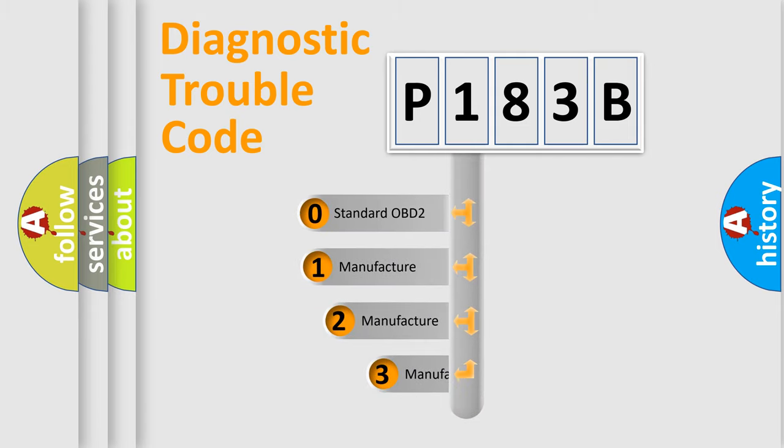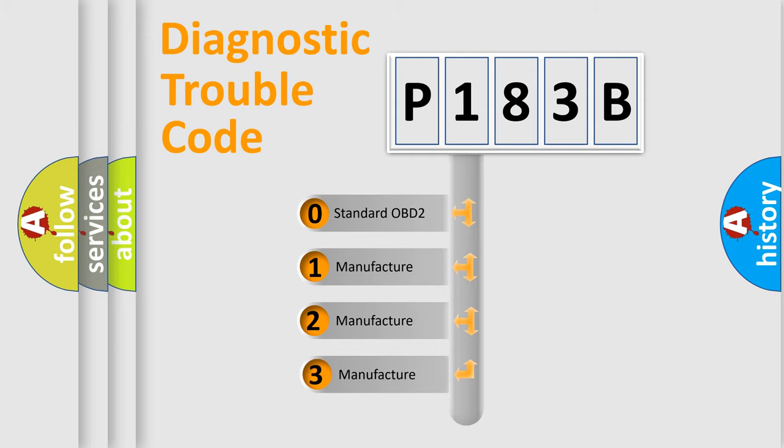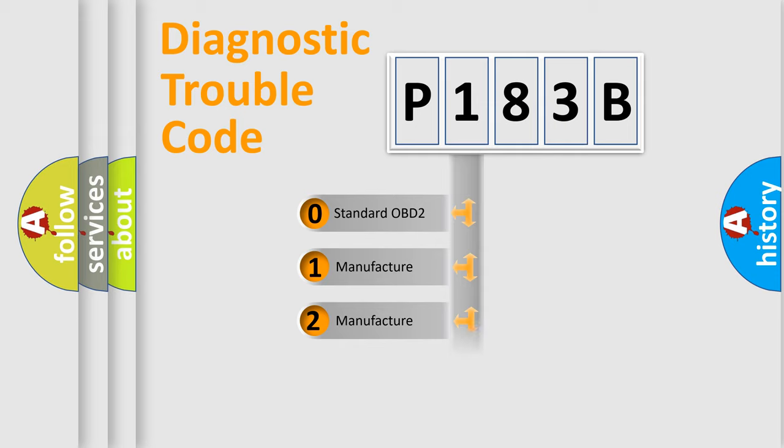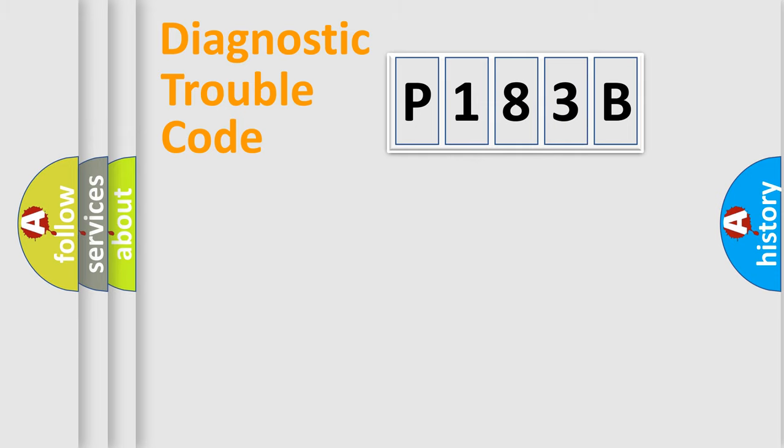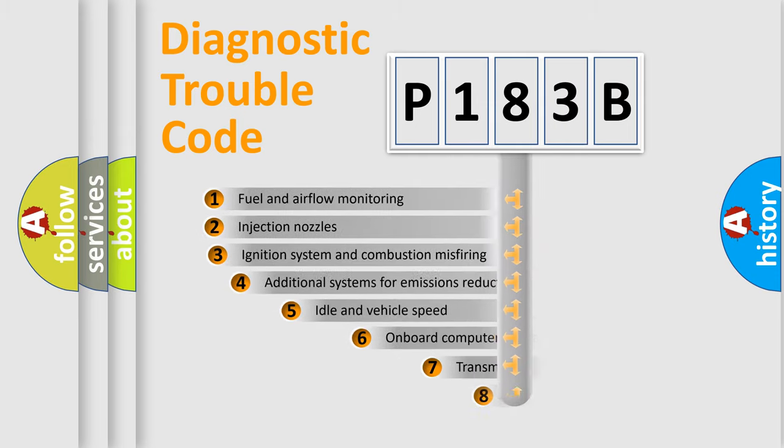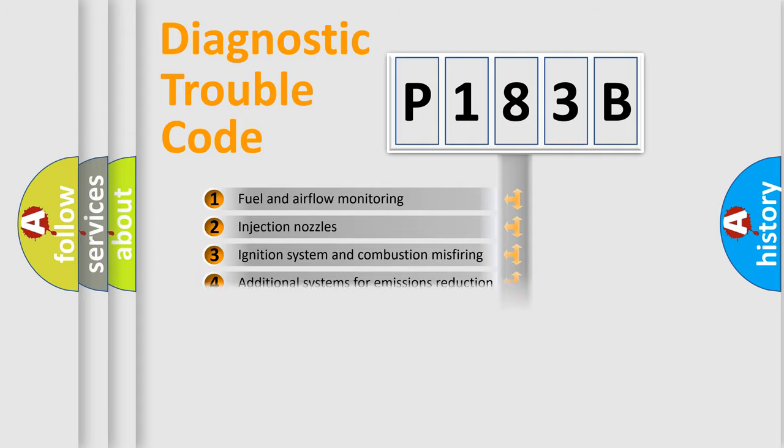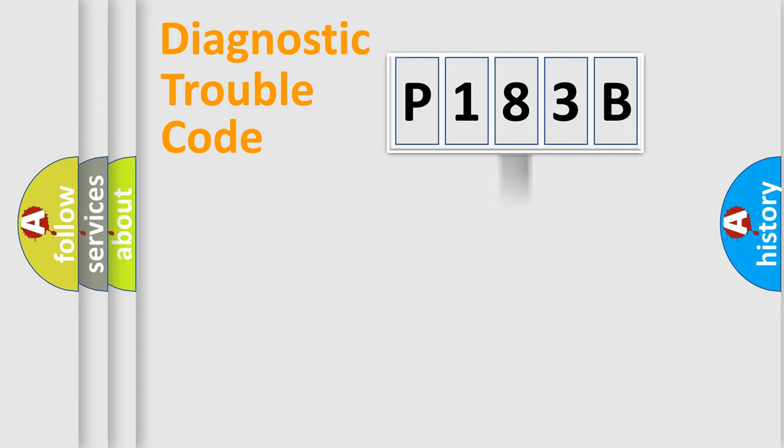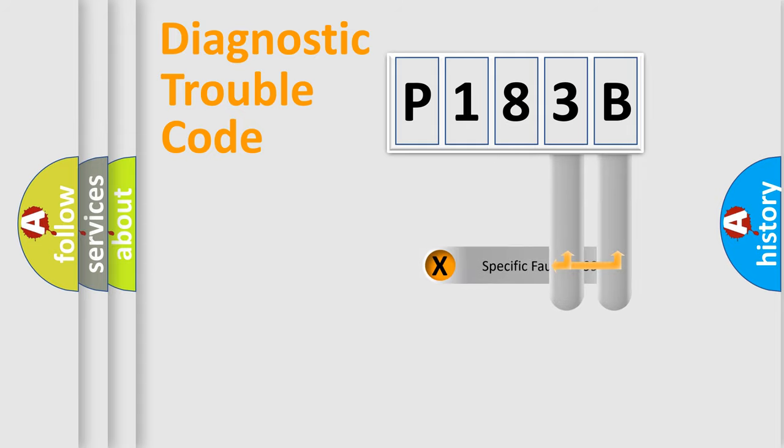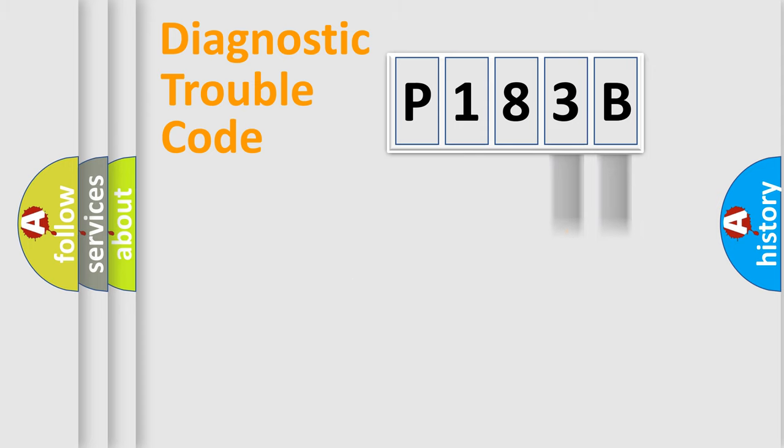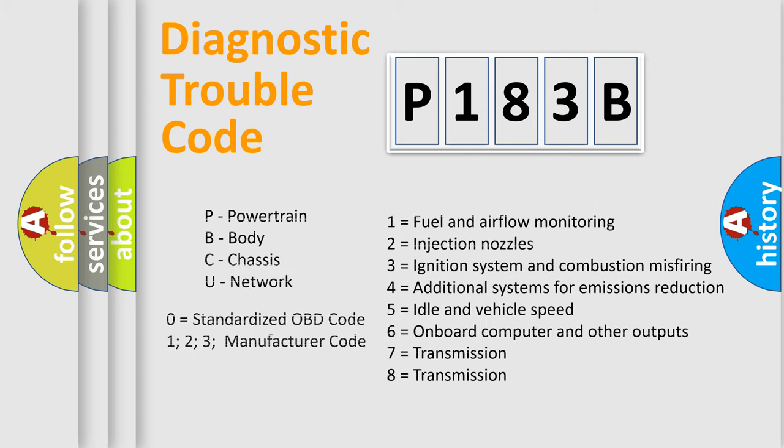If the second character is expressed as zero, it is a standardized error. In the case of numbers 1, 2, or 3, it is a manufacturer-specific error. The third character specifies a subset of errors. The distribution shown is valid only for the standardized DTC code. Only the last two characters define the specific fault of the group. Let's not forget that such a division is valid only if the second character code is expressed by the number zero.